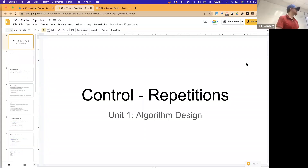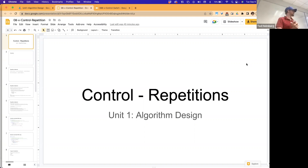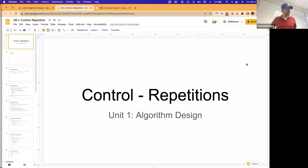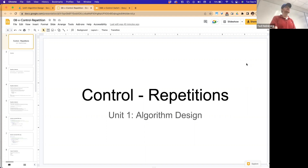Before we start today's lecture, just a quick preamble. I now have a Google form for attendance that should be available. I should also have all of our lectures on YouTube, which I posted both those things in the Discord currently.